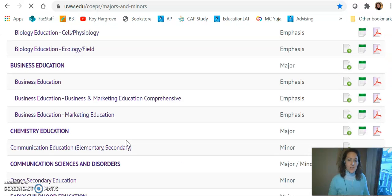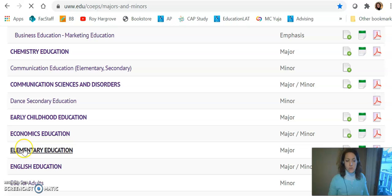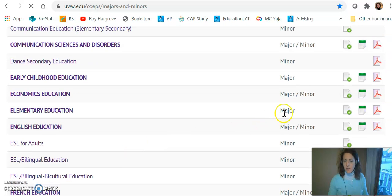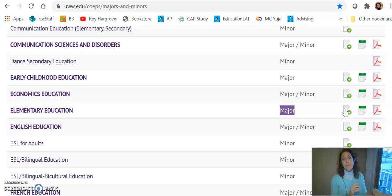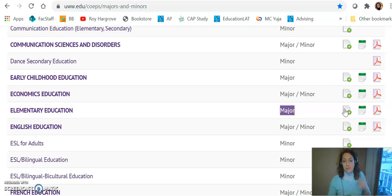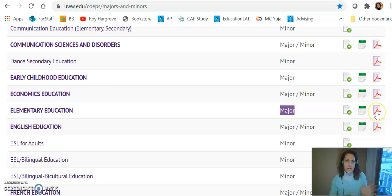We're going to first look at Elementary Education. Notice here it says Elementary Education and then it's a major, and on the right-hand side there are three icons. The first icon links to the webpage all about this major. The second icon is a link to the four-year plan — we're going to look at that in just a minute — and then the third is the learning outcomes. Great reference information, you can take a look at that too.